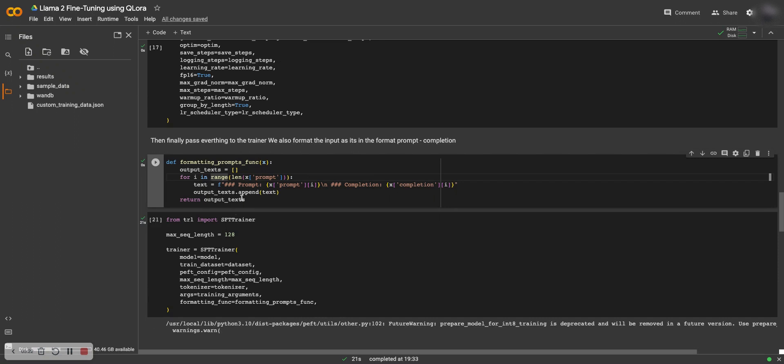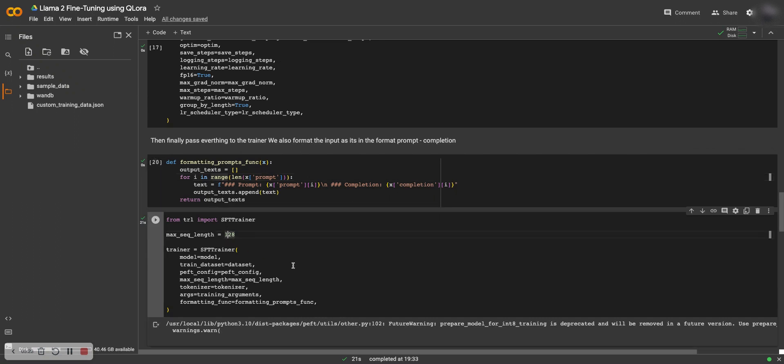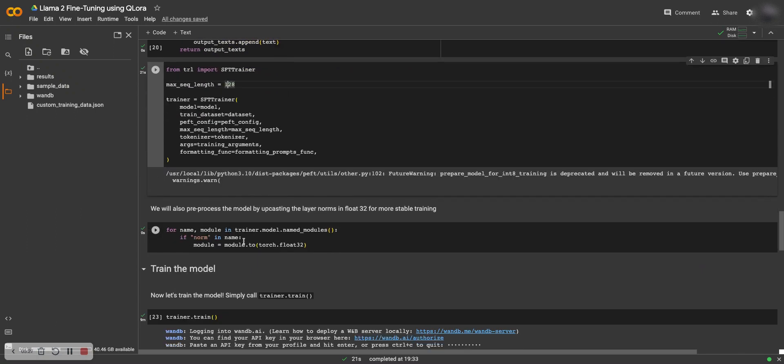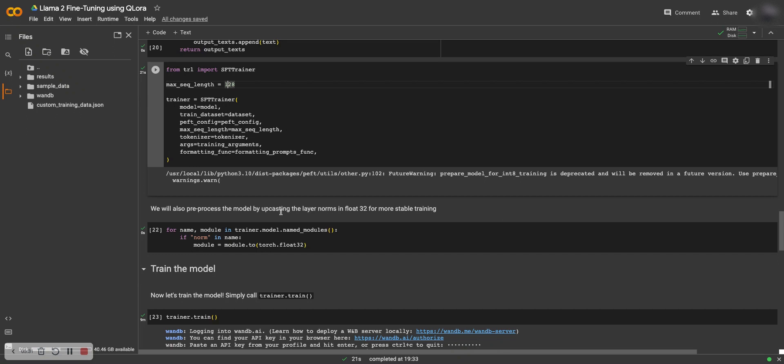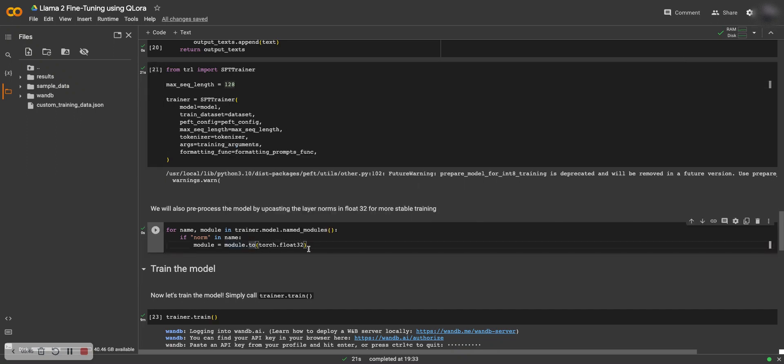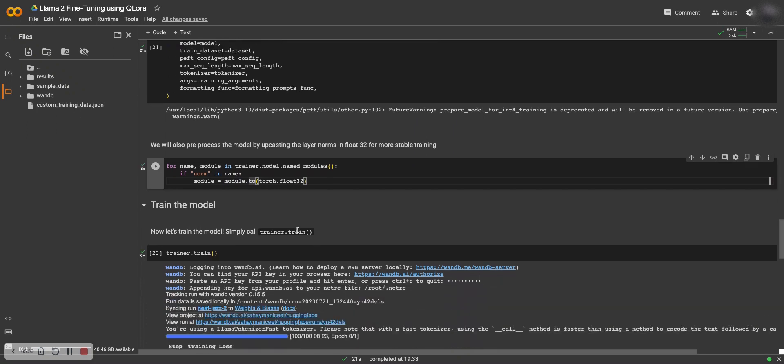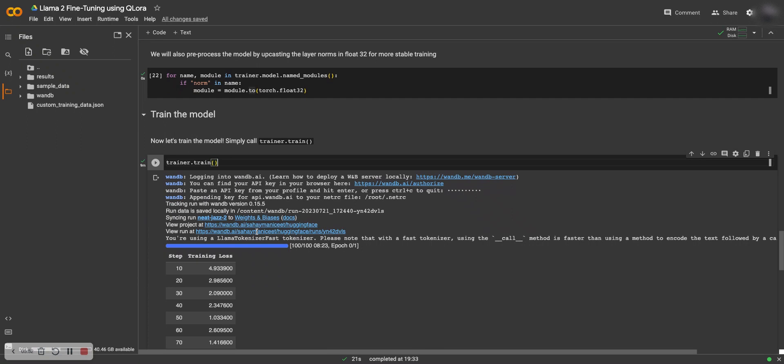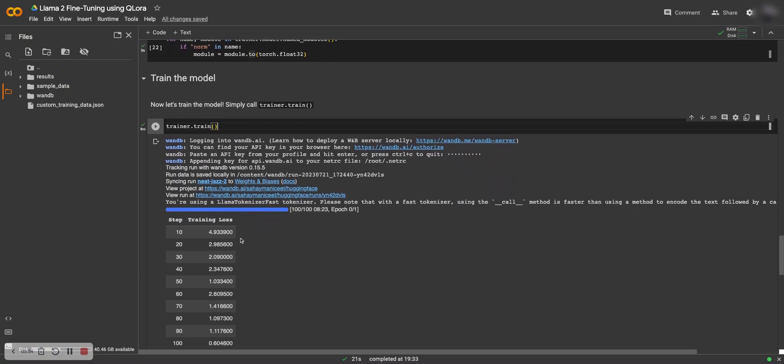We have this formatting and then we invoke the trainer from SFT trainer and we preprocess the module by upcasting the layer norms in float. I don't know much about this part of the code because this is from a notebook which was taken from Falcon fine-tuning. This was there so I haven't touched it because I don't know what this part really does. Leave it and then you call the training. As you can see the training is running.